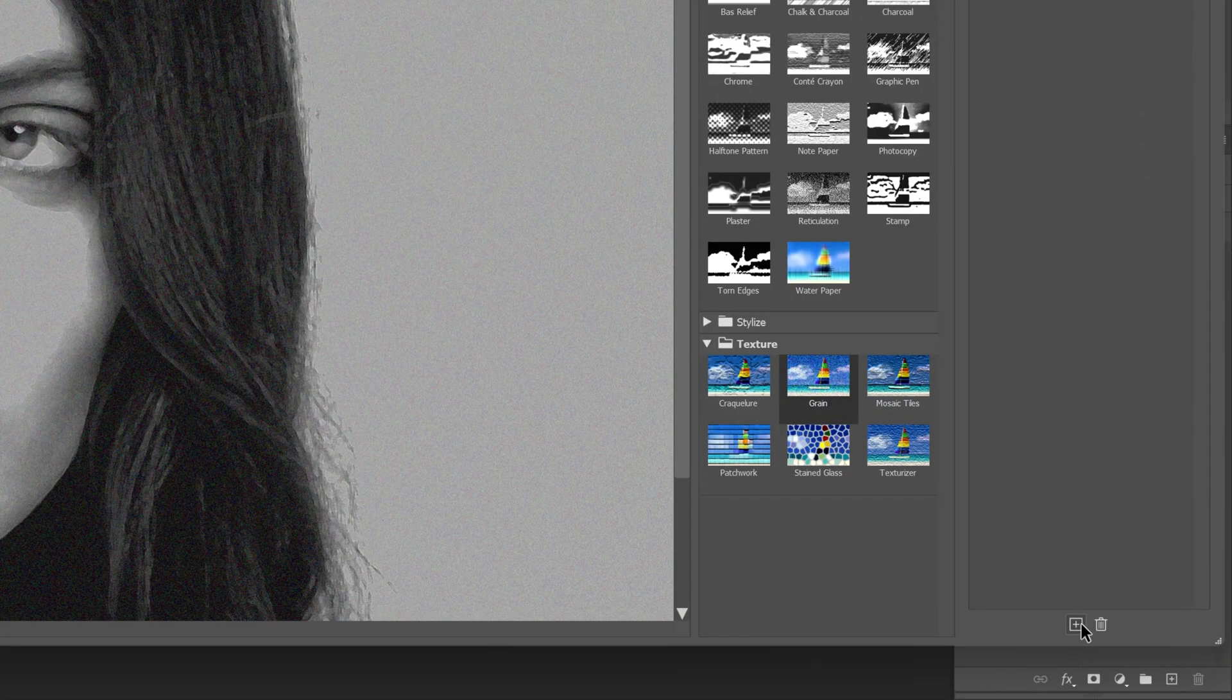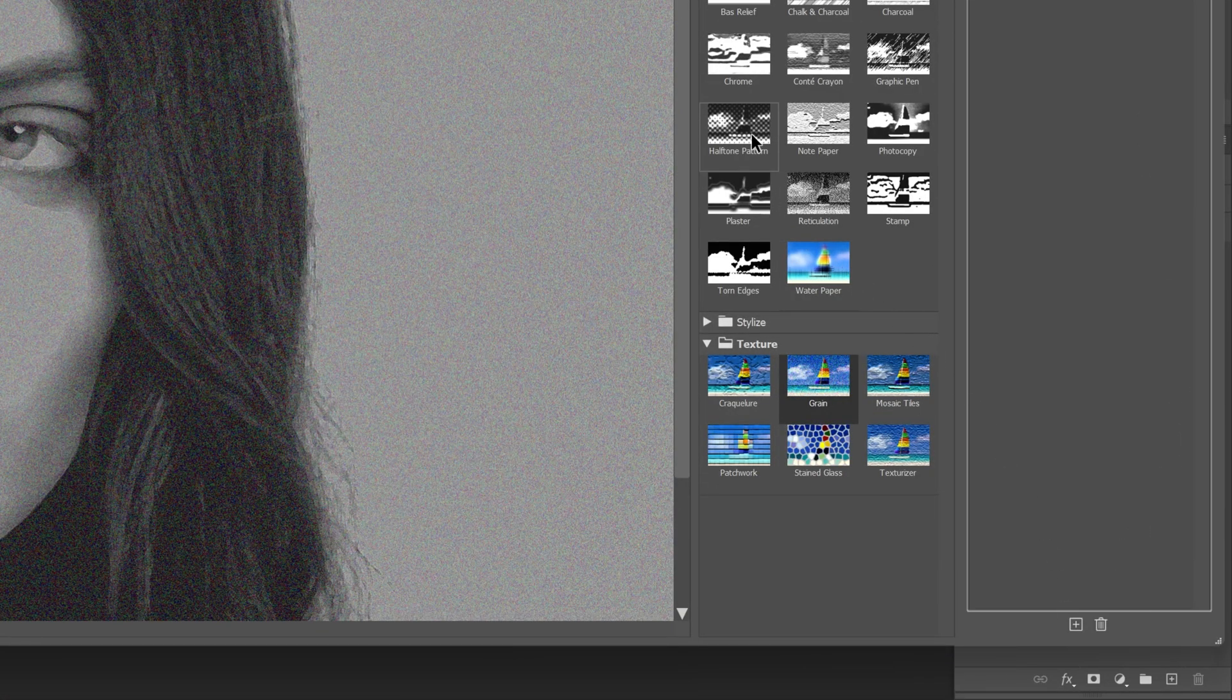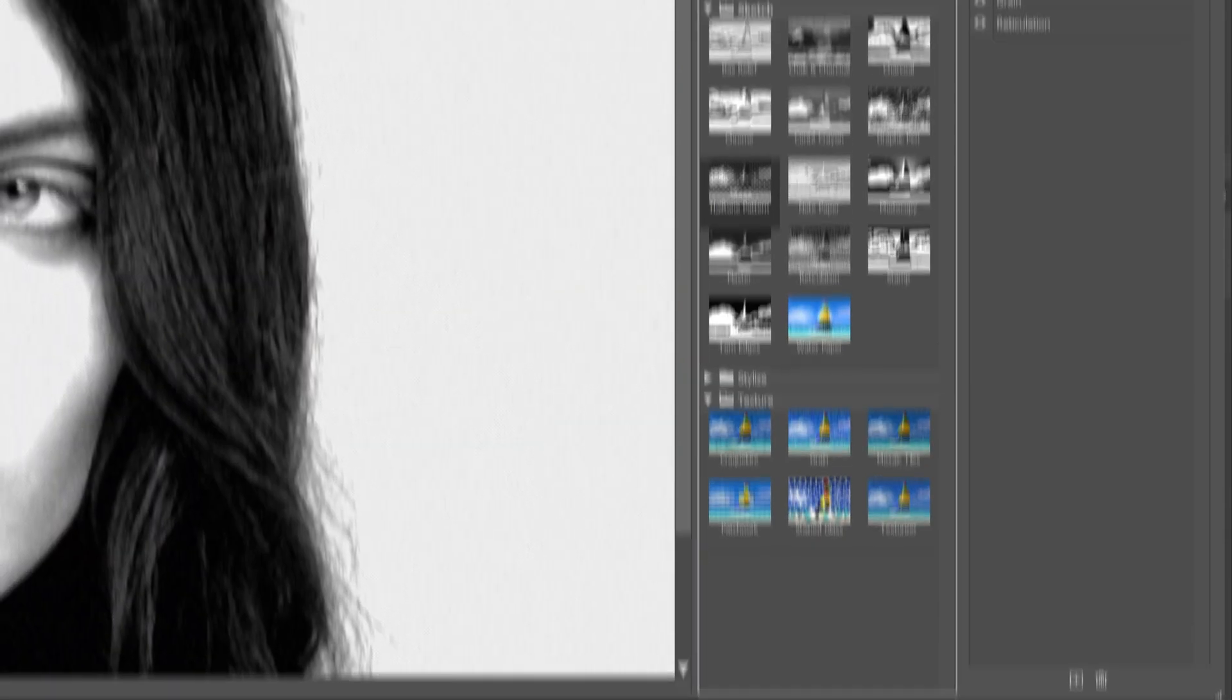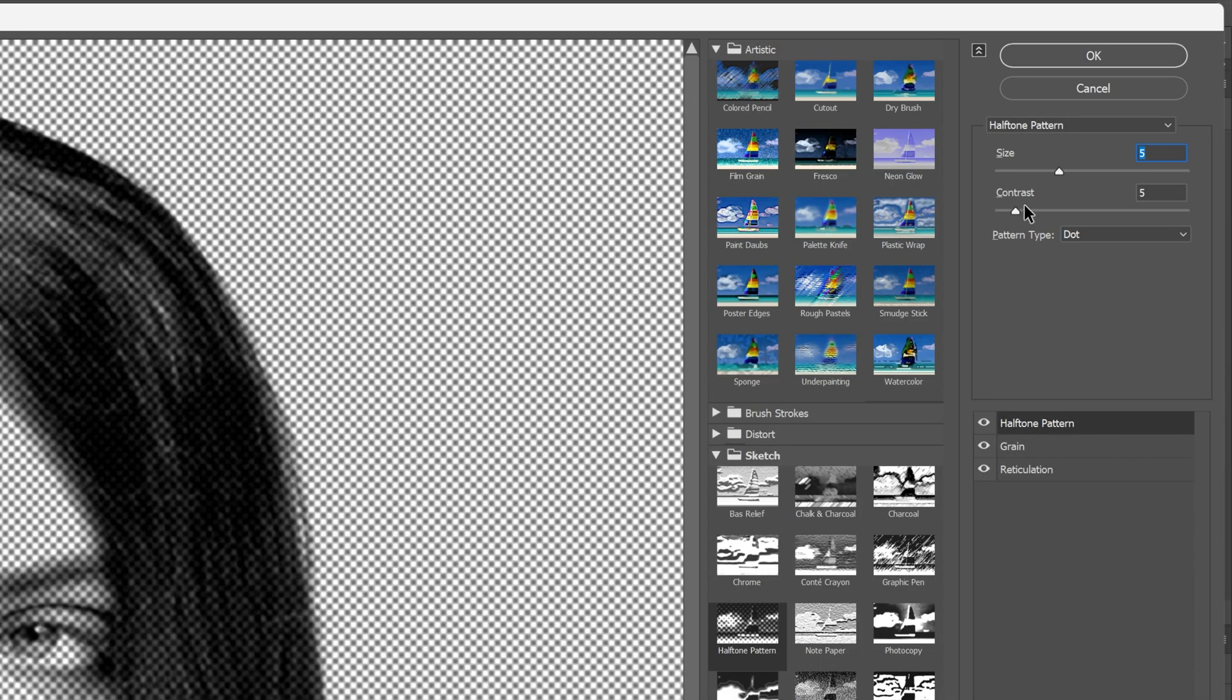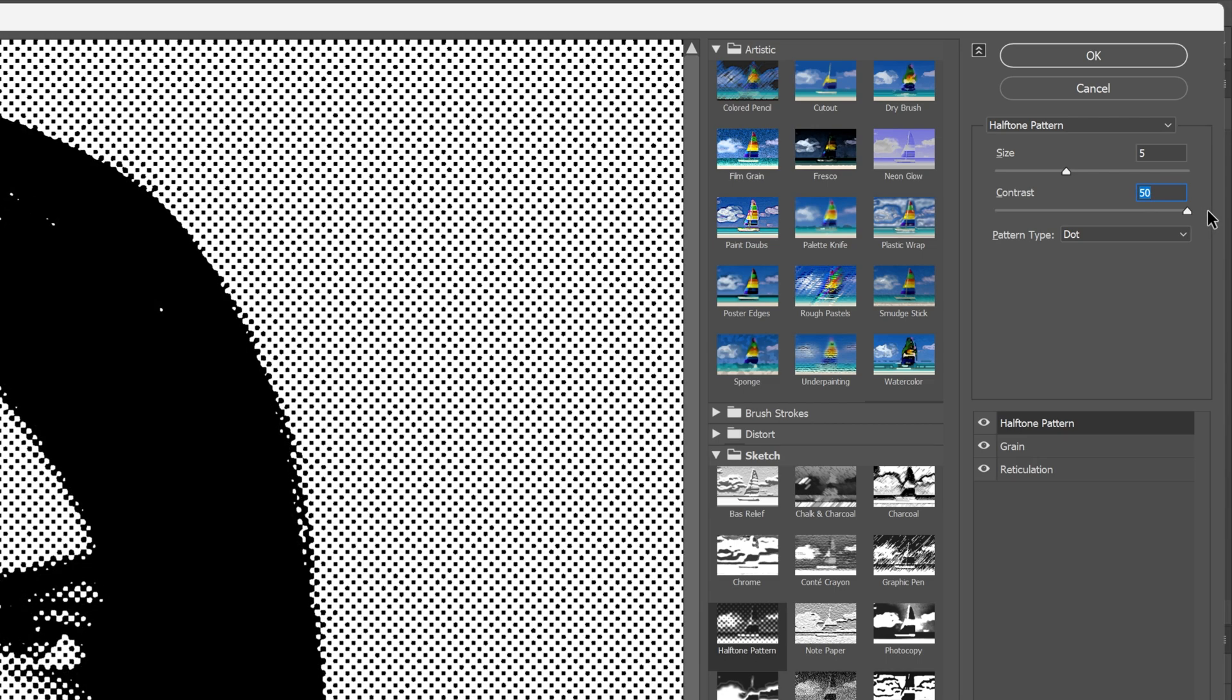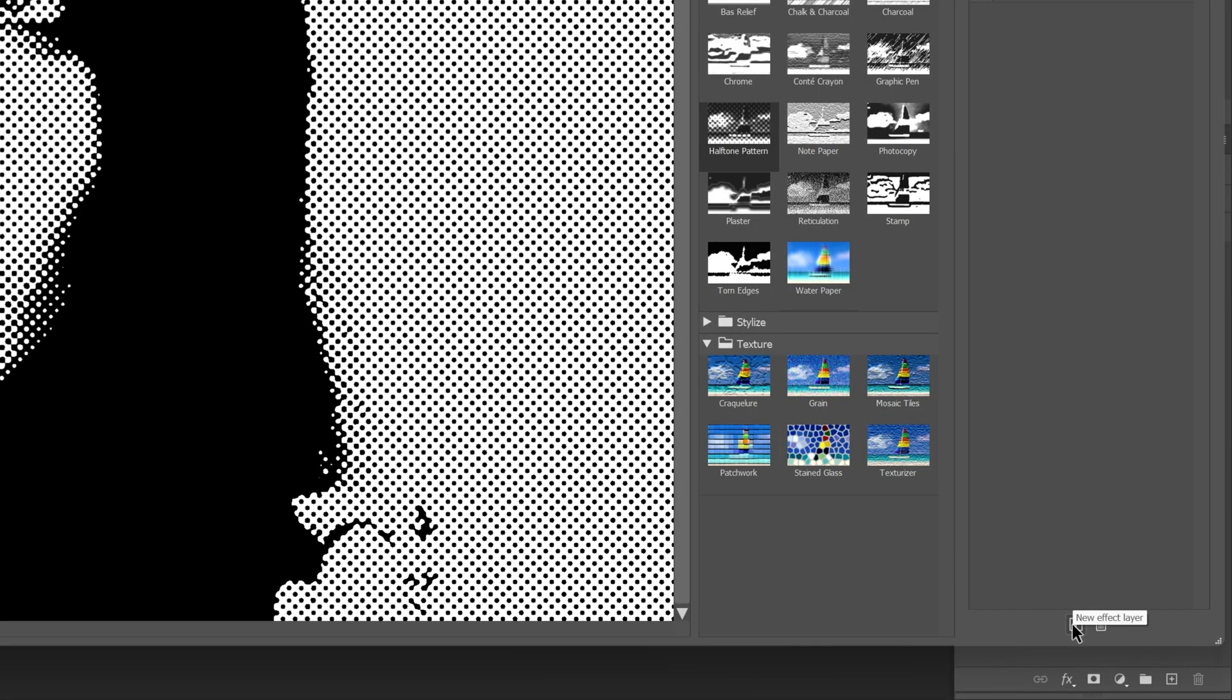Let's go down, click on the plus again, and this time I'm gonna go to the sketch and select the halftone pattern. Make sure it's on the dot. I'm gonna increase the size, somewhere around 5, and increase the contrast all the way to 100%. Above the list I'm also gonna add another plus.